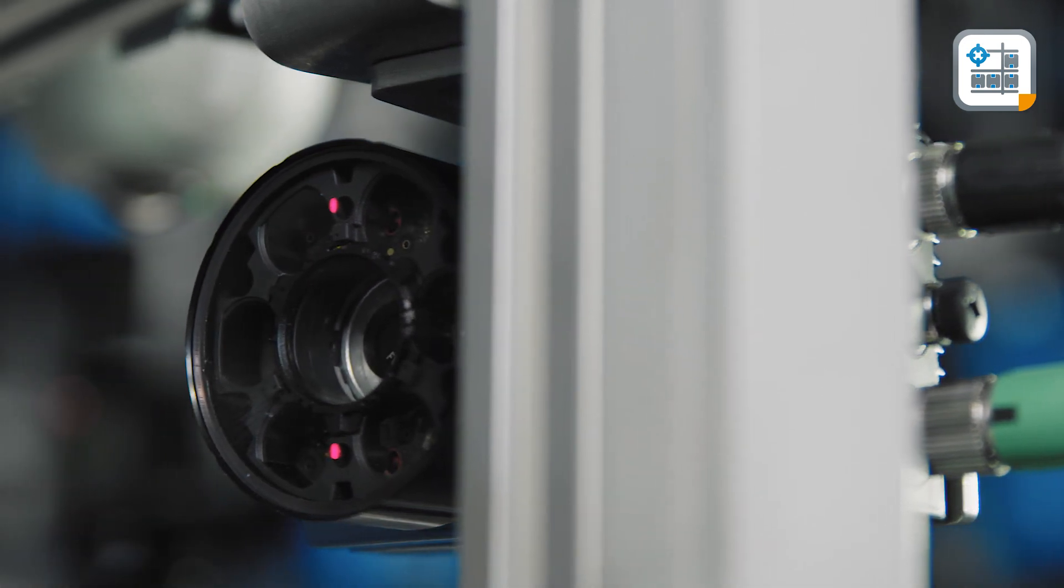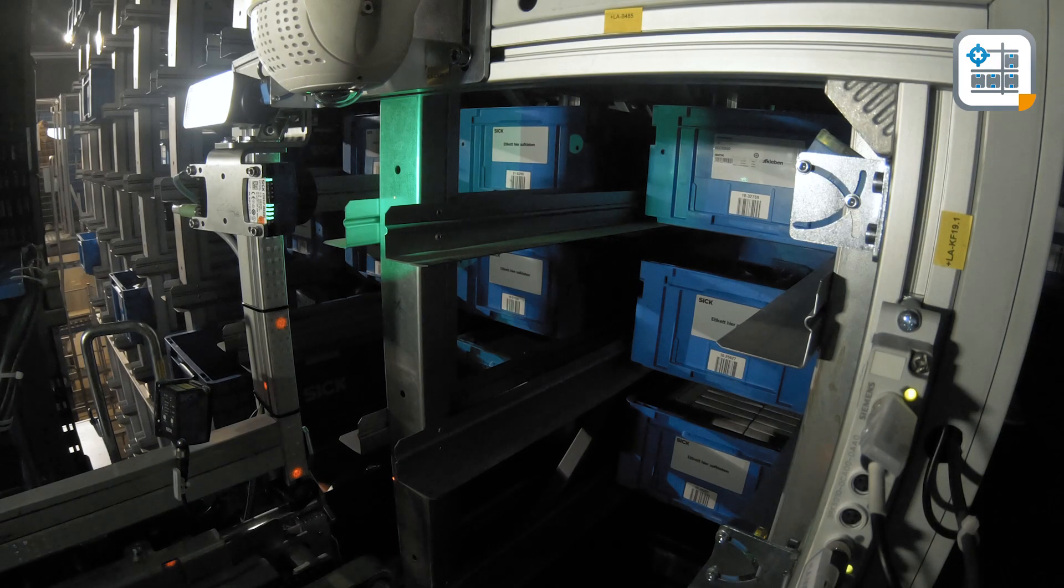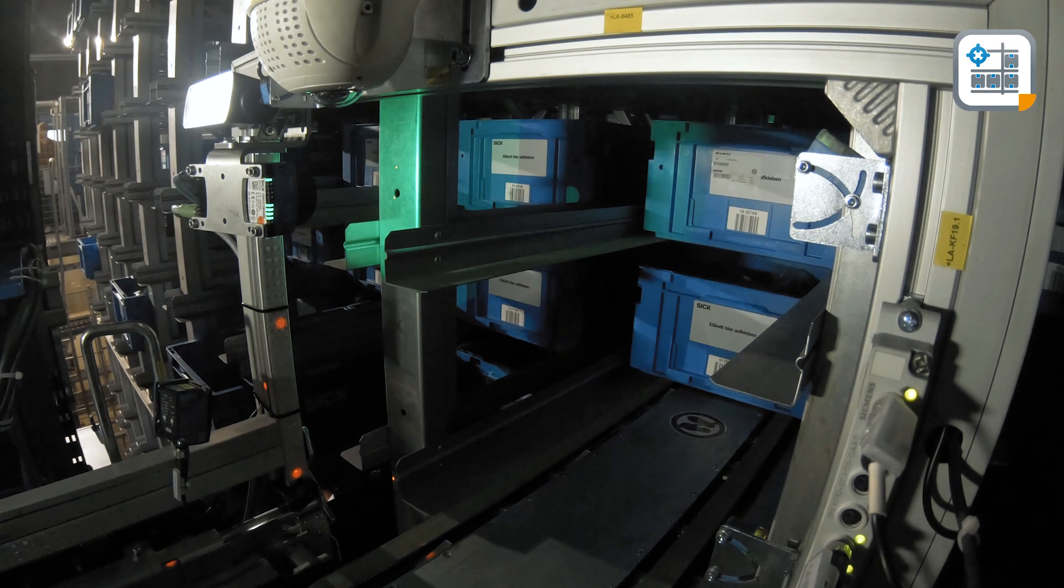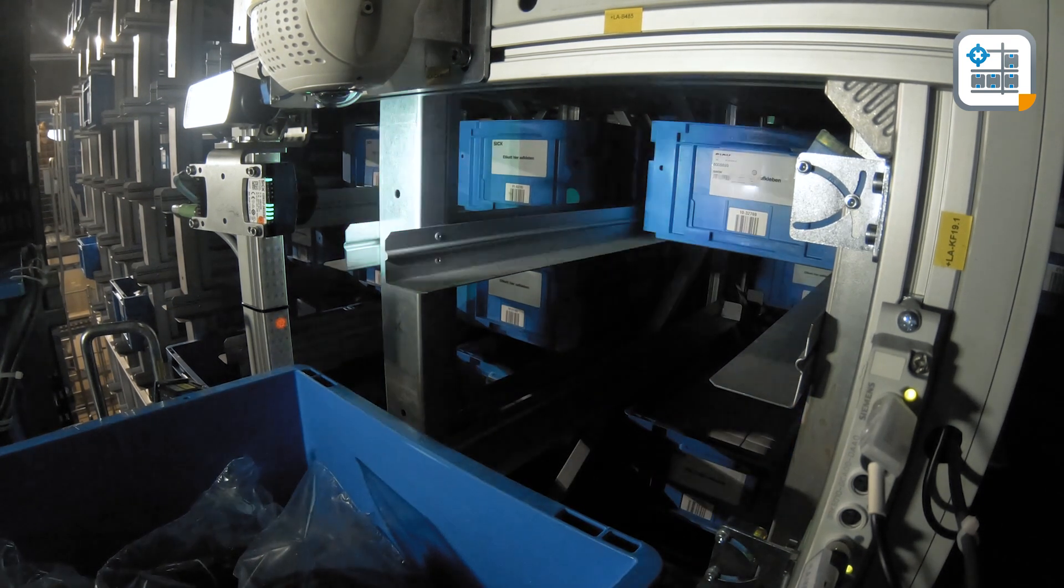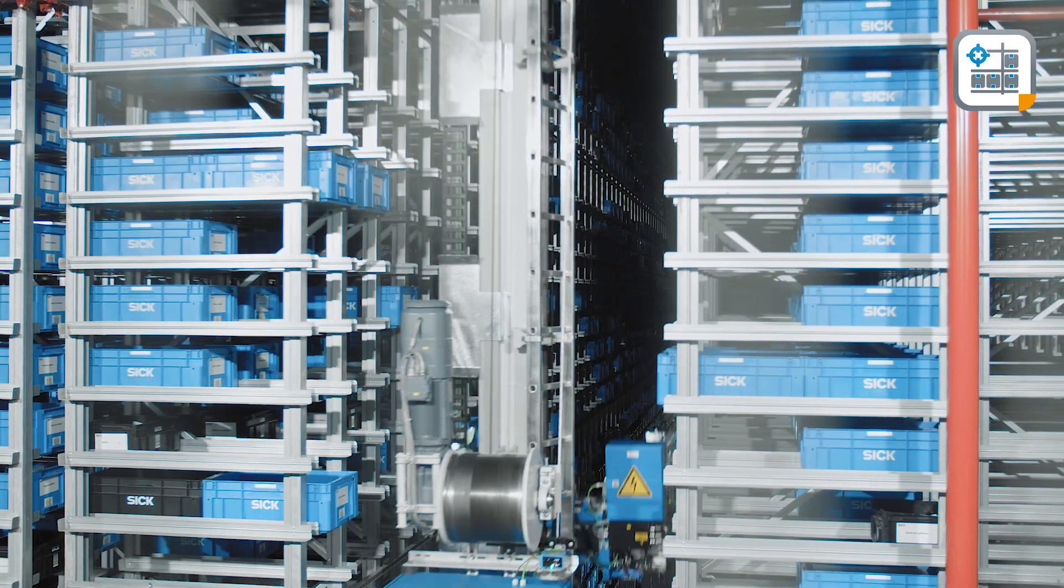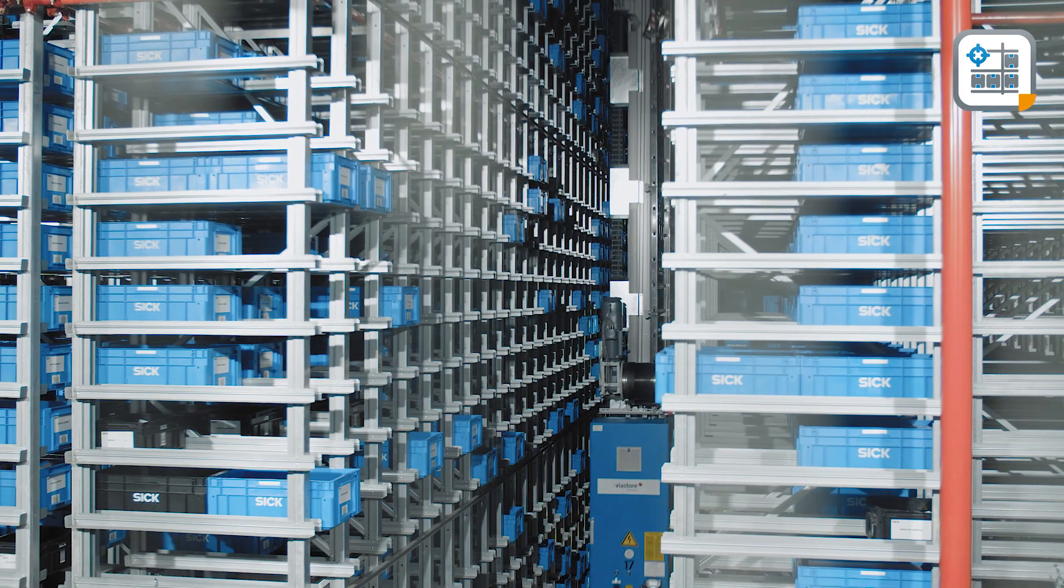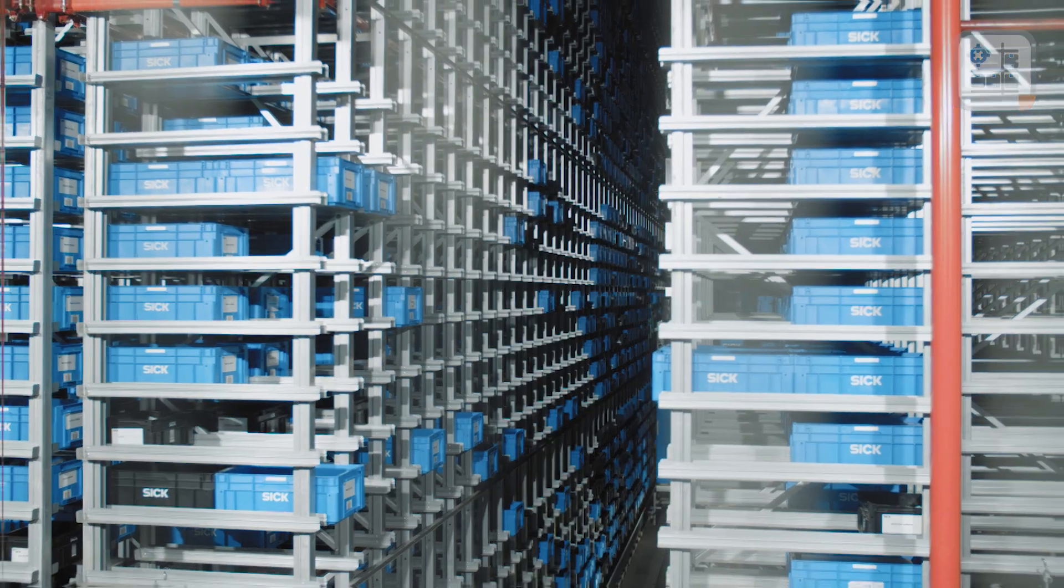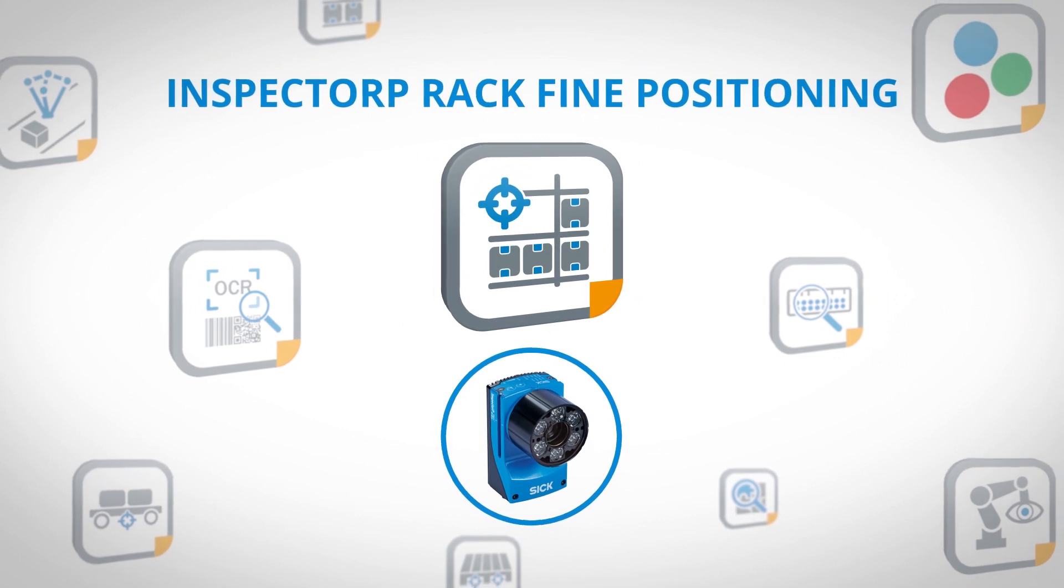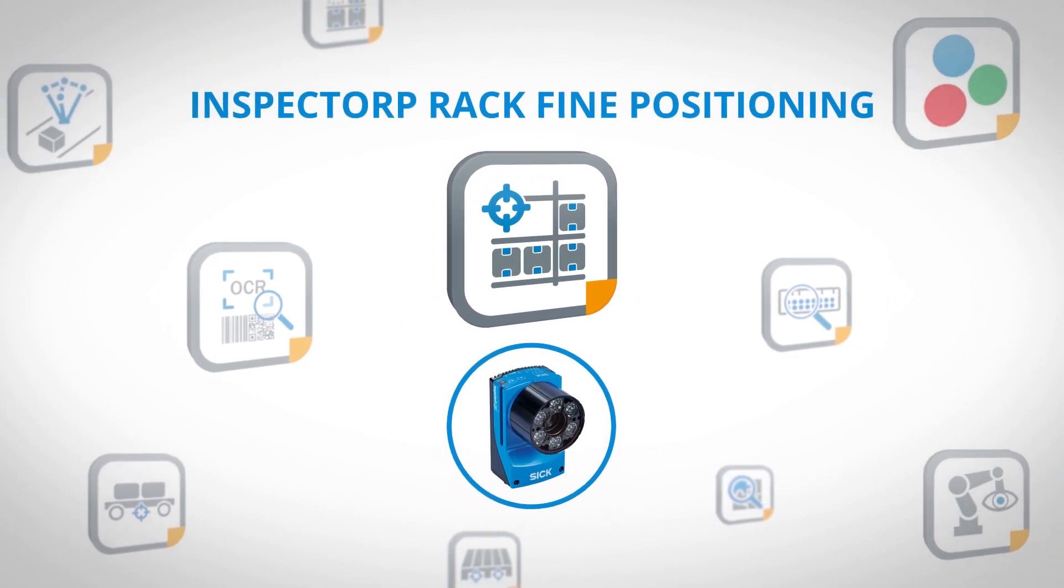The Inspector P RackFind Positioning. Simple and process stable. Fine positioning for single and double depth rack detection with only one sensor. SICK AppSpace: engineering framework for your sensor applications. All applications, all technologies, one ecosystem.